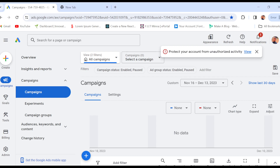Once you're logged in, the next thing you must know is that there are two ways you can add keywords to your Google Ads. The first way is by adding it to a new campaign, and the second way is by adding it to a campaign that already exists.